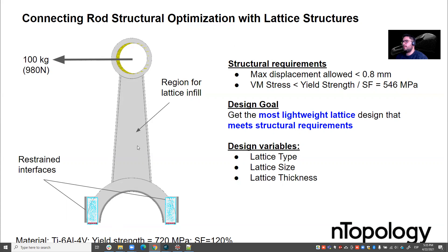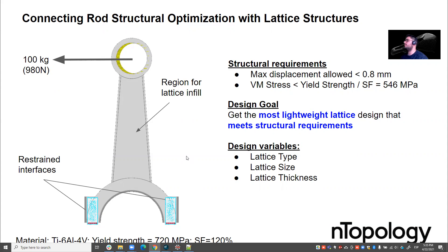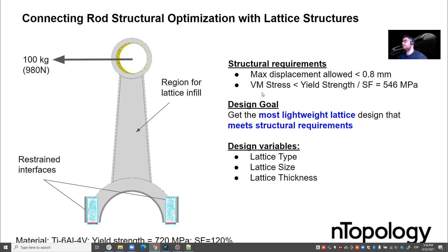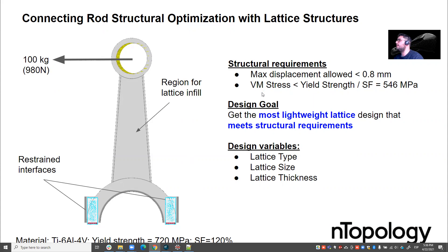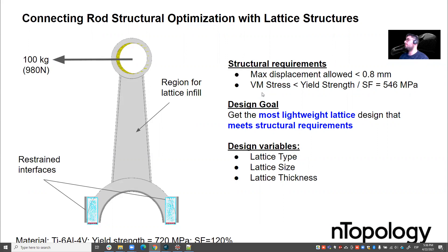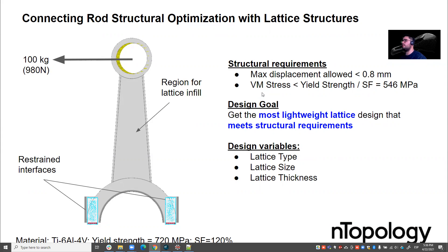Also we know that the material that we want to use here is titanium and this gives a yield strength of 720 MPa, but typically in structural design we use safety factors, so we'll use a safety factor of 120% and these are the requirements that we have for this part. This part's in an assembly of course and we cannot let this displace as much as we want. So we need the displacement to be below 0.8 mm and also in terms of safety we need the von Mises stress of this part to be below 546 MPa.